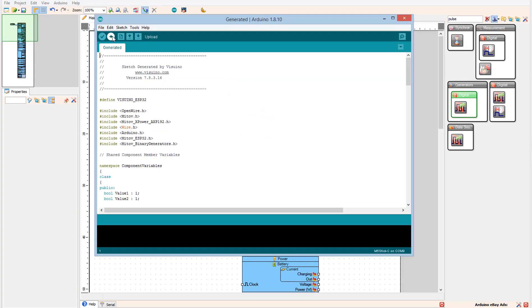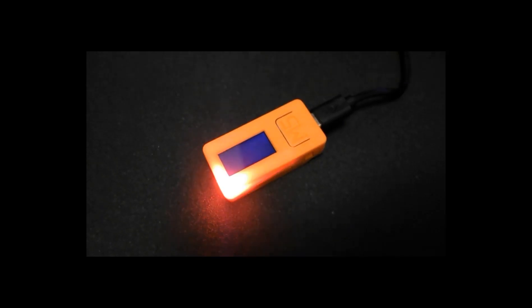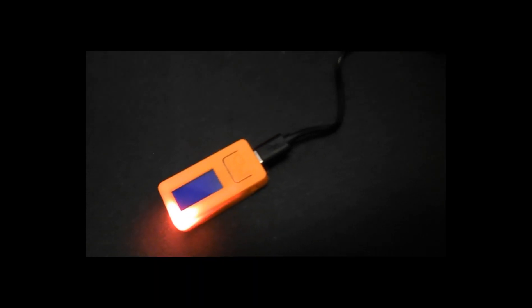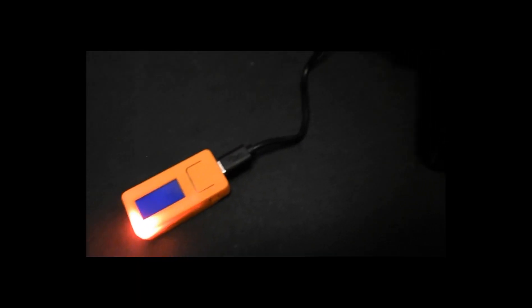Click the Upload button. After uploading is finished you should see the blinking LED.